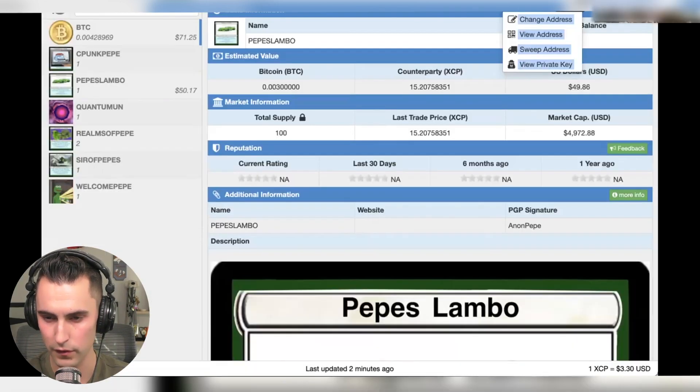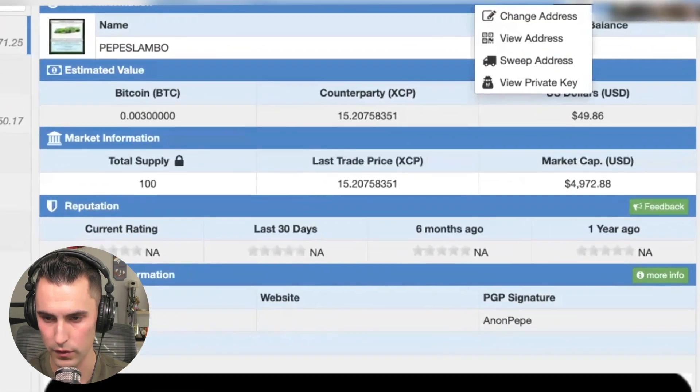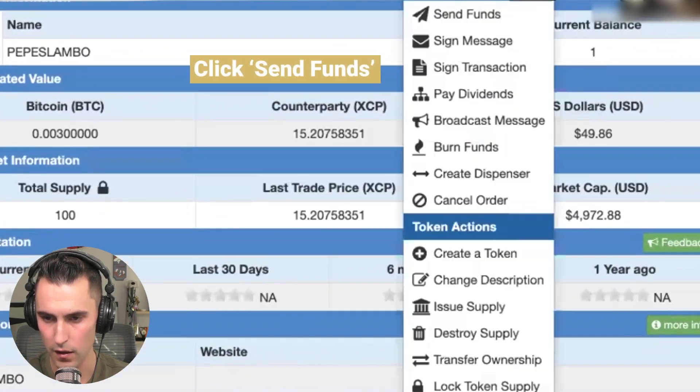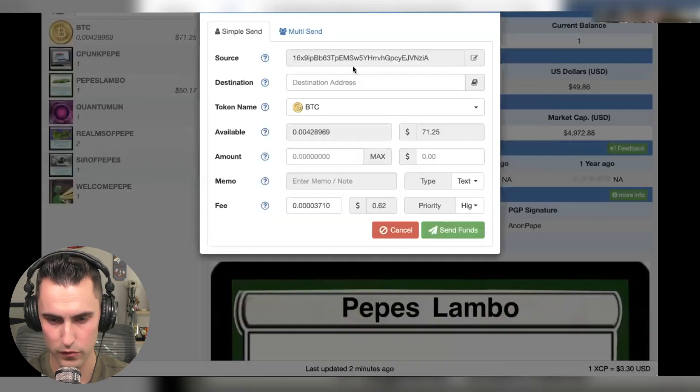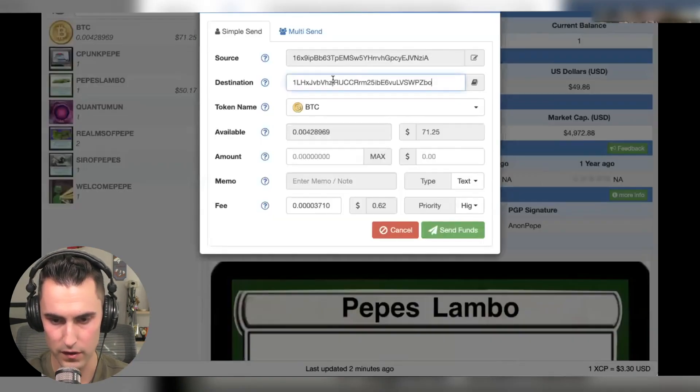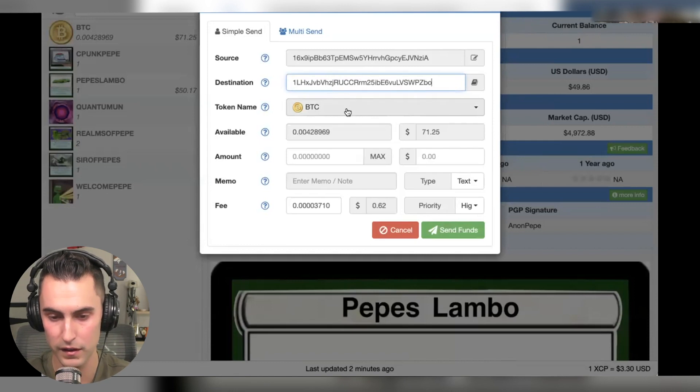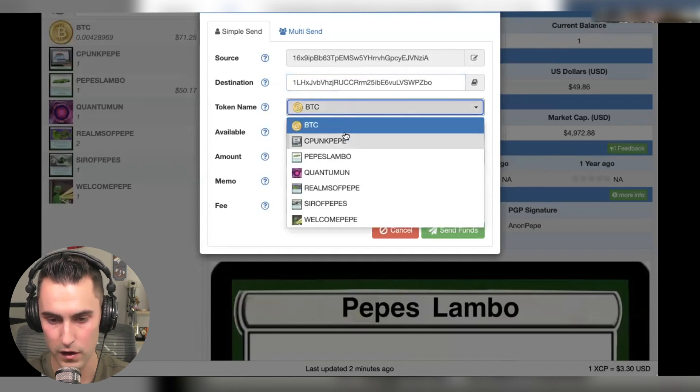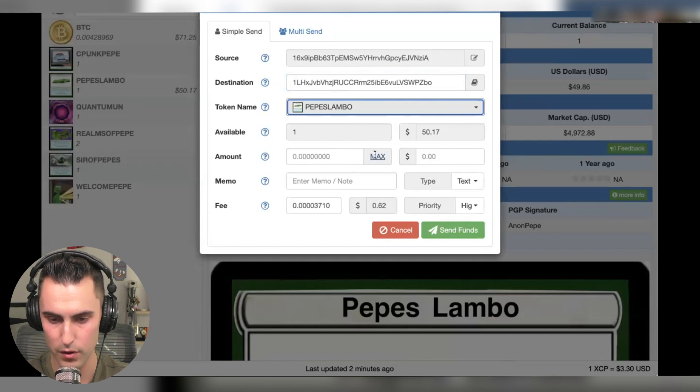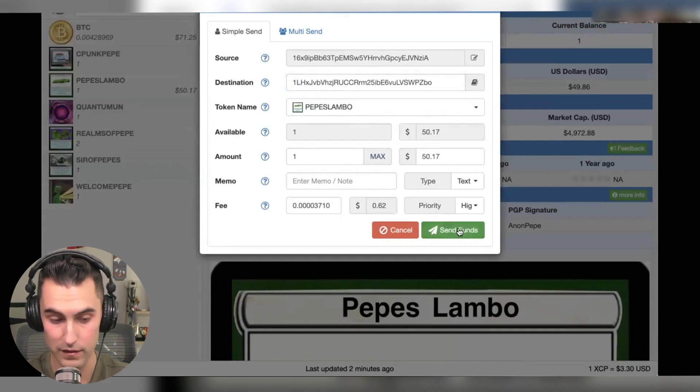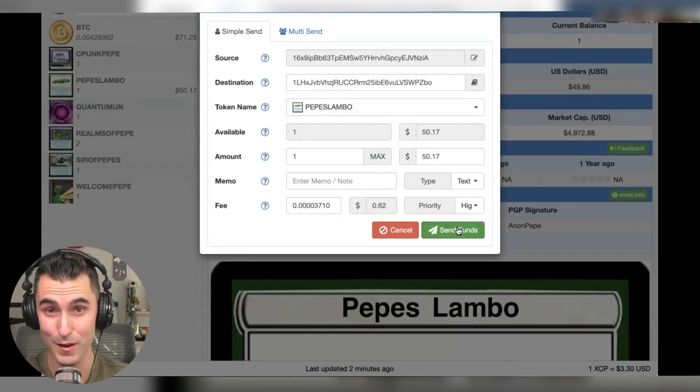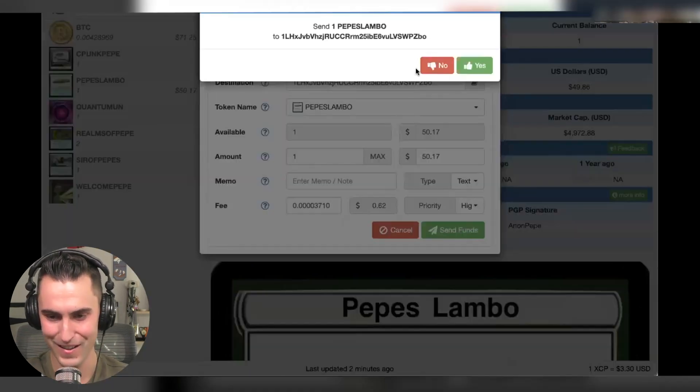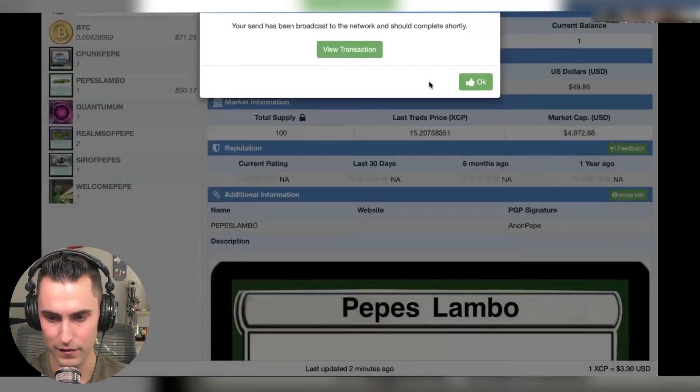And you're going to see you have a set of them over here. You're going to come over here and you're going to hit send funds. And so once it sends funds, you type in the private key or not the private key, the public key, I'm sorry. Choose the one that is correct. In this case, it's Pepe's Lambos. You're going to make sure you have some Bitcoin in your wallet because it's generally going to cost, you can see right here, 62 cents to send it over there. Quite cheap compared to the Ethereum network. And you're going to hit send.